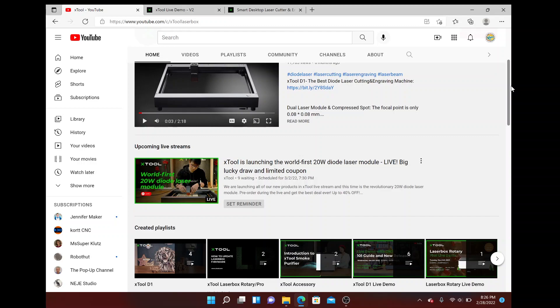This particular company I've been following lately. I actually purchased their CO2 laser, the Make Block Laser Box Rotary, and I really love it. I've been following this company and they have been coming out with all kinds of great things lately.